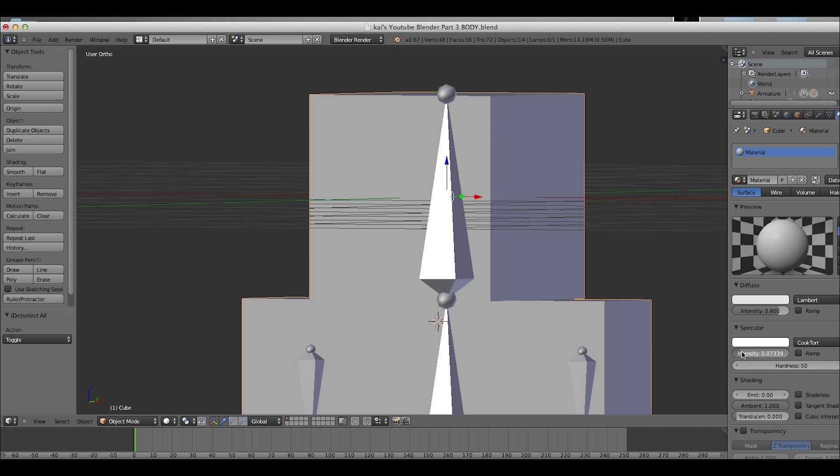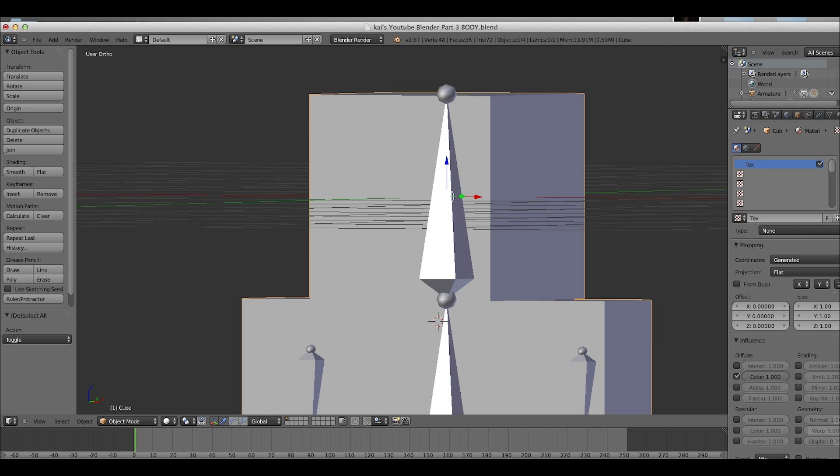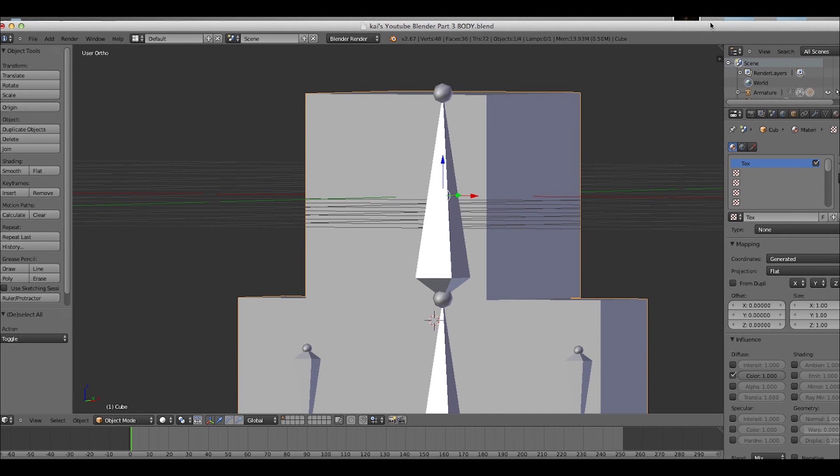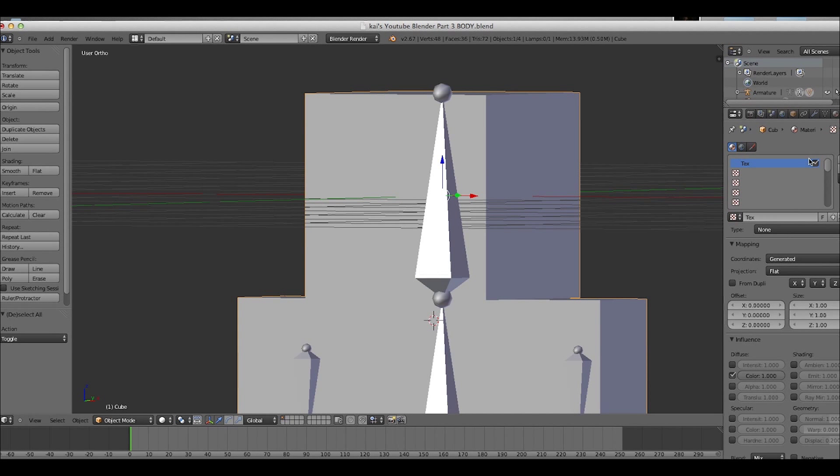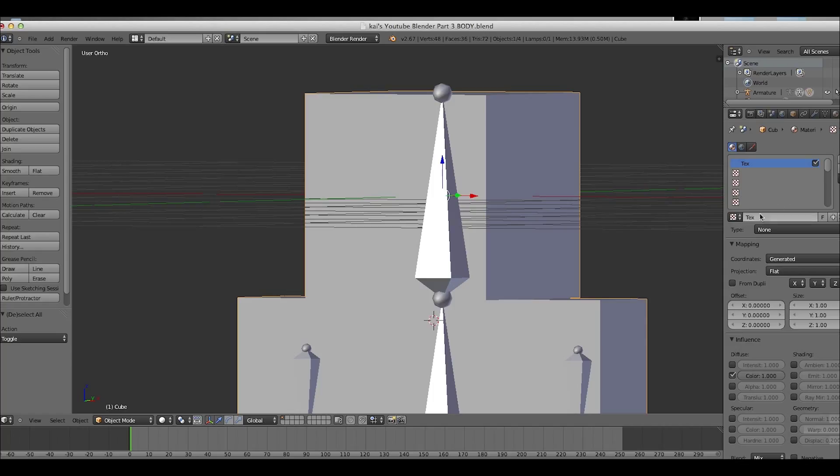And now that we have this new material, we're gonna go here, over here, the little texture thing. If you don't have this yet, just click, it'll be new material over here.